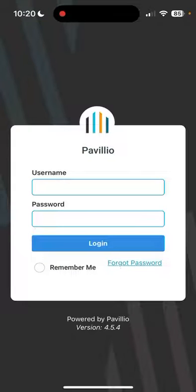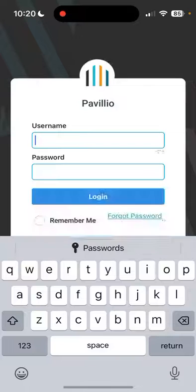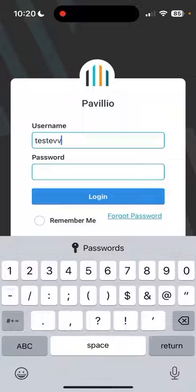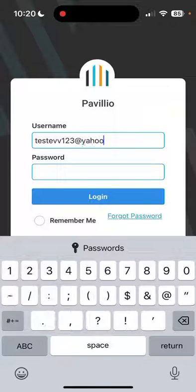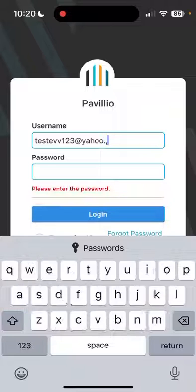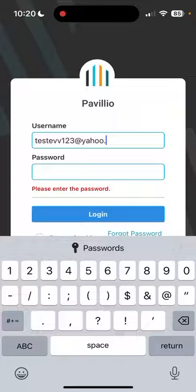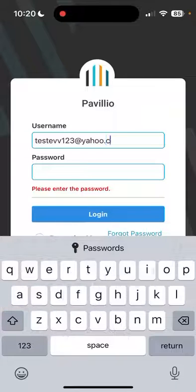Hello and welcome to this tutorial on using the Pavilion EVV app. To begin, you'll enter your email address in its entirety. For these purposes, we're using All Home Health's test account.